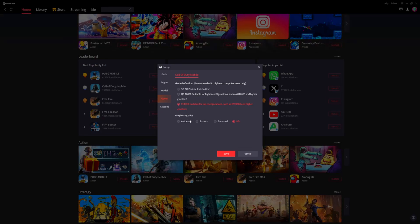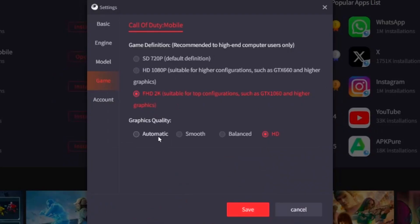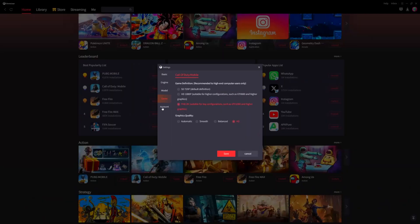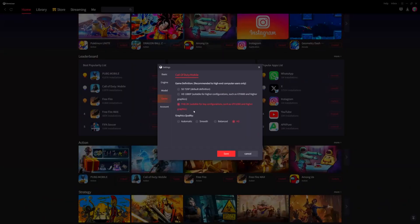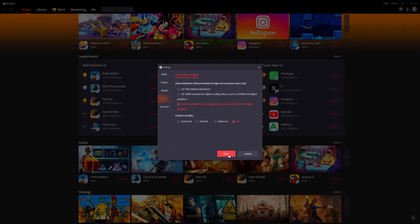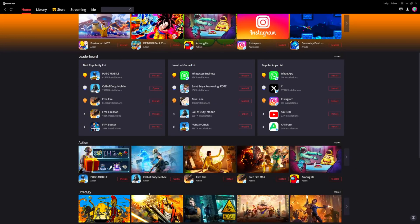For the graphics quality it was set to automatic, so I changed it to HD quality to give a better picture. Trust me — upgrading from 1080p to a 2K monitor is one of the best upgrades you can make. Once you've figured out the best settings for your setup, save that. I already have Call of Duty Mobile ready so we're going to open it up now.